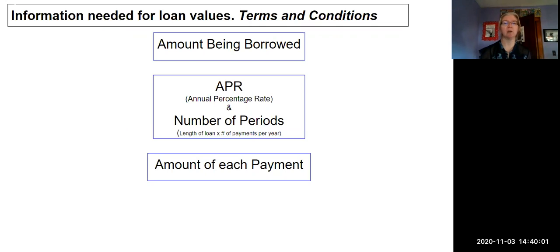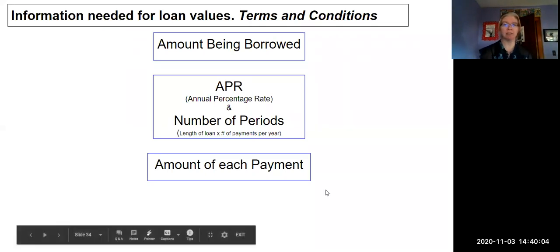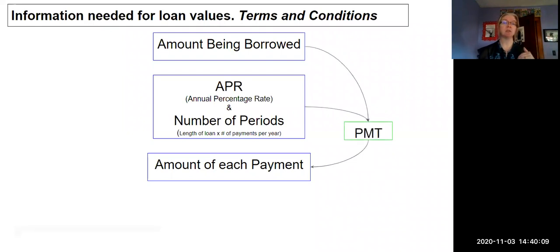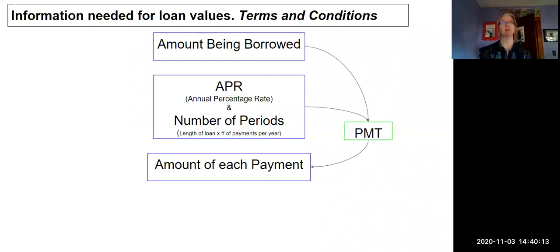If I have those three top pieces of information, I would take those three inputs and input them into an Excel function called PMT, and it does exactly what it sounds like. PMT, that's short for payment.